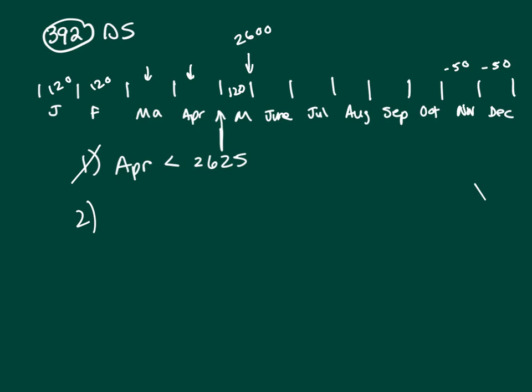Okay, what does two say? Two says, last year, the closing balance of Carl's account, June. So here I am at June. And June is what? June is less than $2675. So end of May, end of June, it's less than $2675.